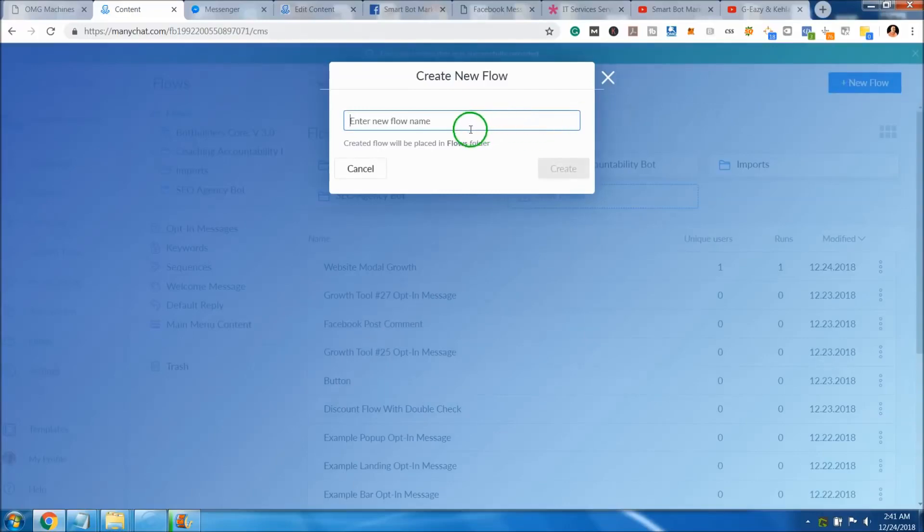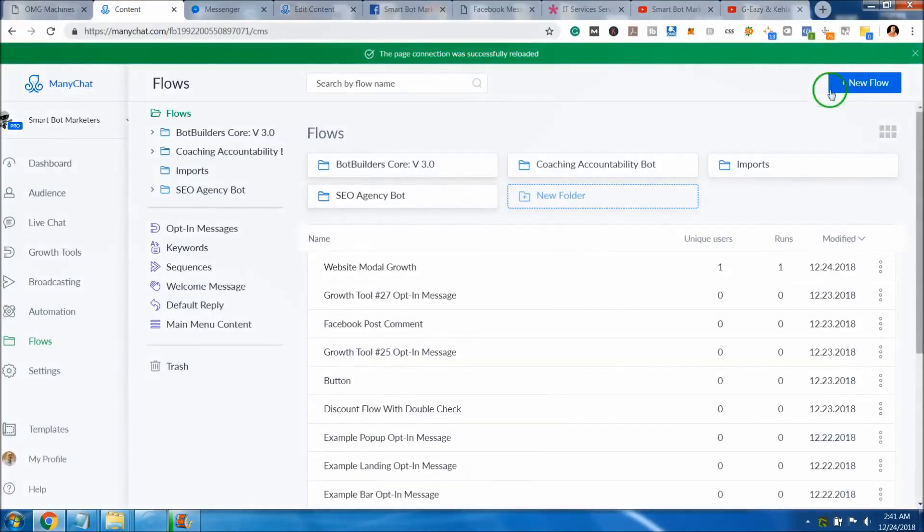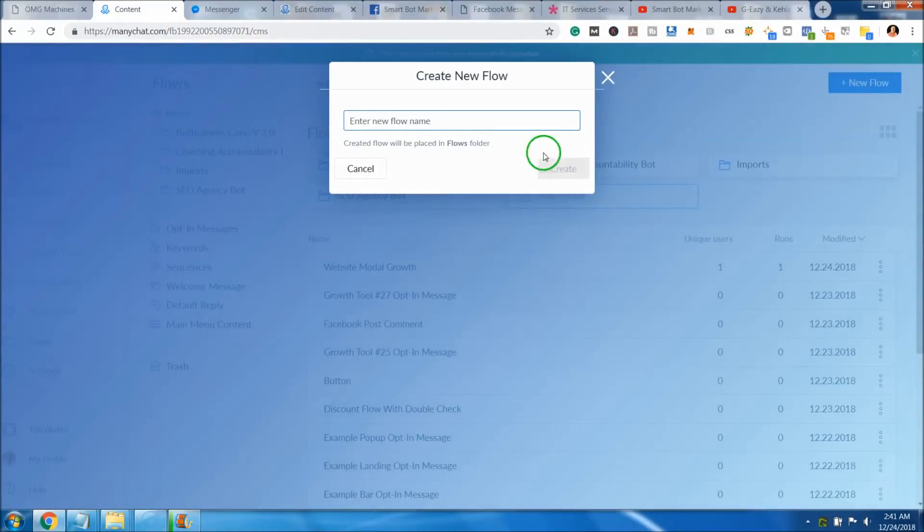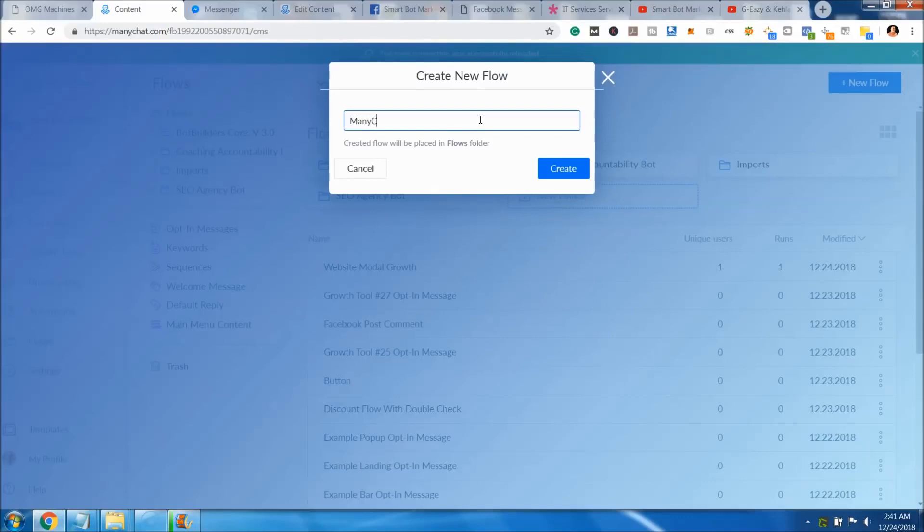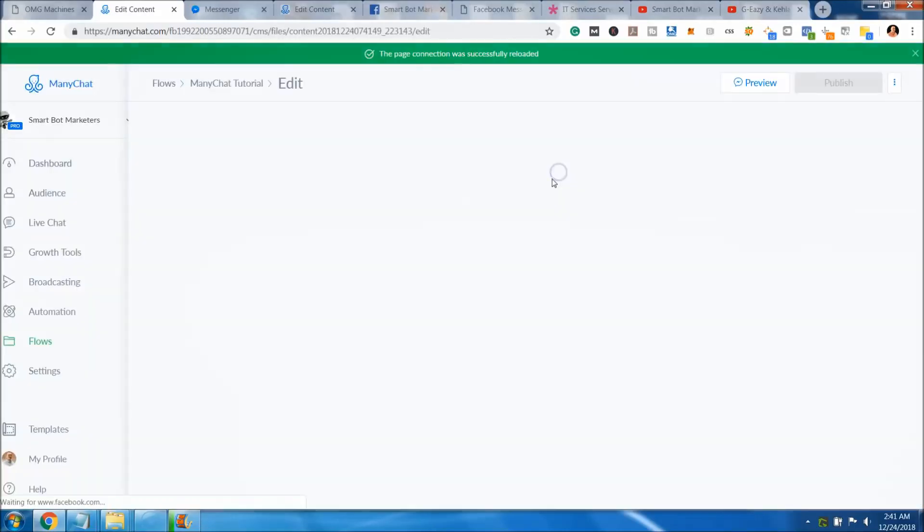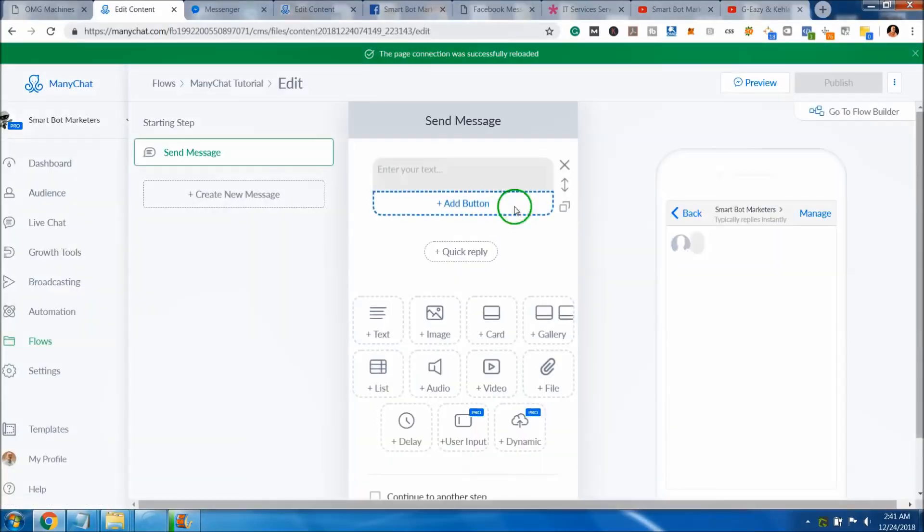The very first thing we're going to do is come up here to the very top. We're going to go to new flow. We're going to name this new flow, so let's just call this ManyChat tutorial, that way we know exactly what we're building.